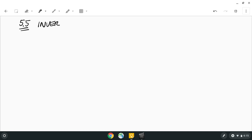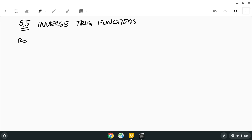Alright, hello class. Here we go with section 5.5, wrapping up chapter 5. We're doing this video one more time because my recorder stopped recording and I didn't know until I finished the entire lecture. So here we are — 5.5, take 2: inverse trig functions.